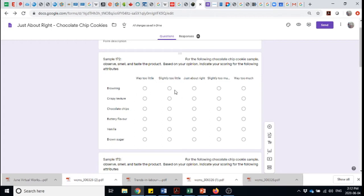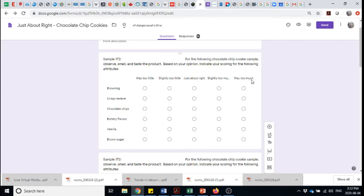So I used a five point linear scale. And in the case of these attributes, I could go from way too little of the attribute, slightly too little, just about right, slightly too much and way too much. I wanted symmetry on the central data point, which is just about right.